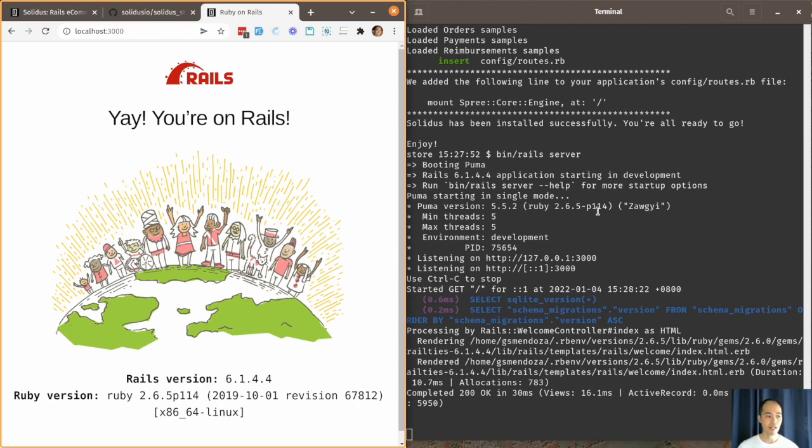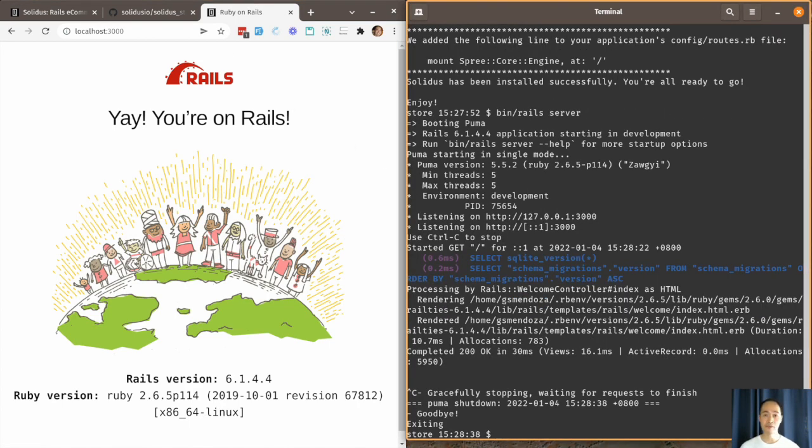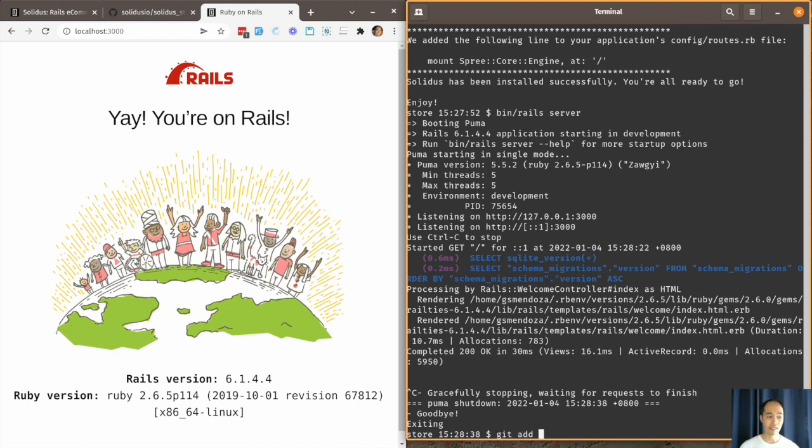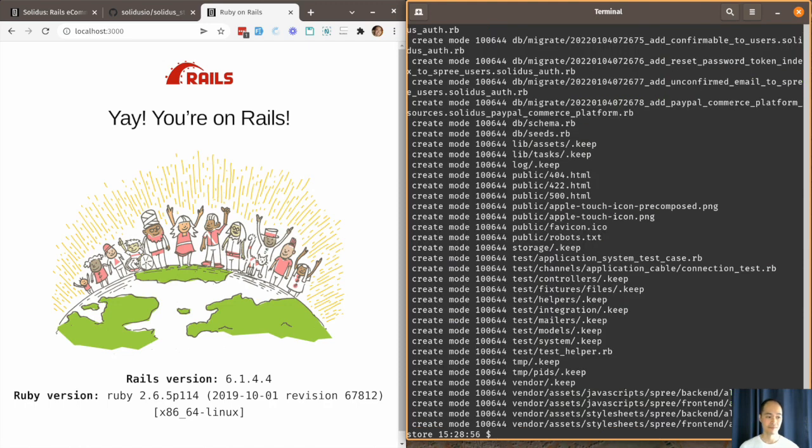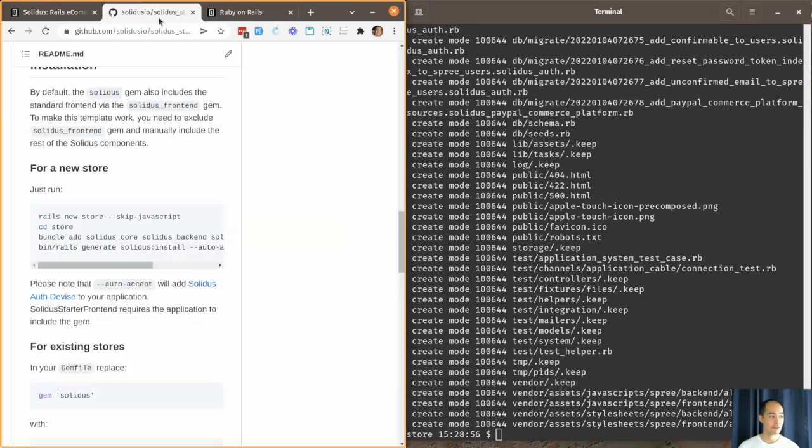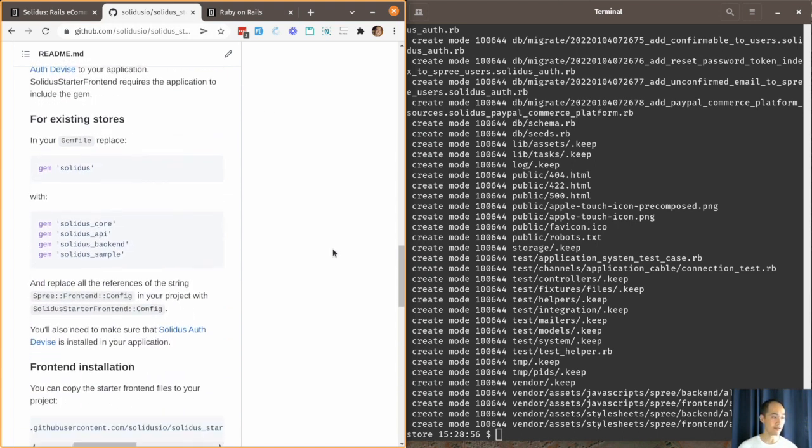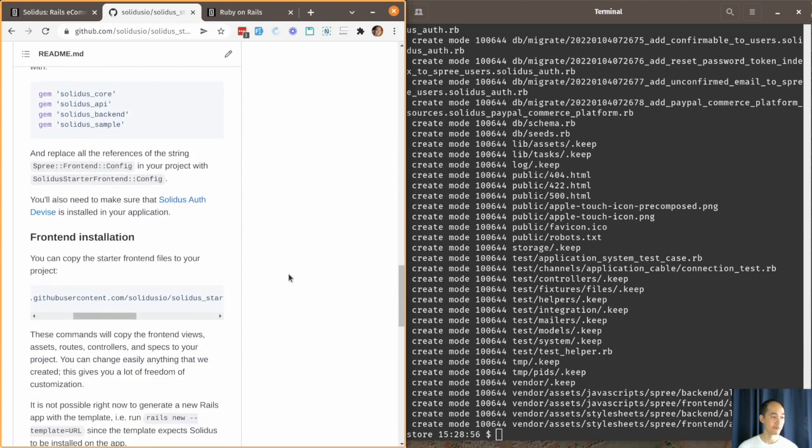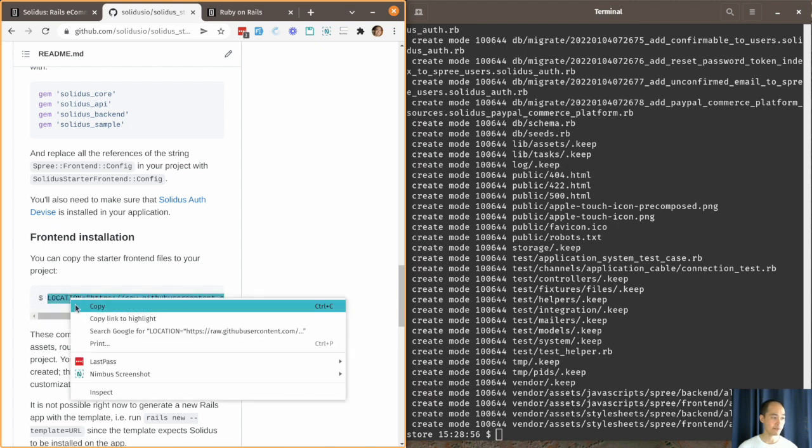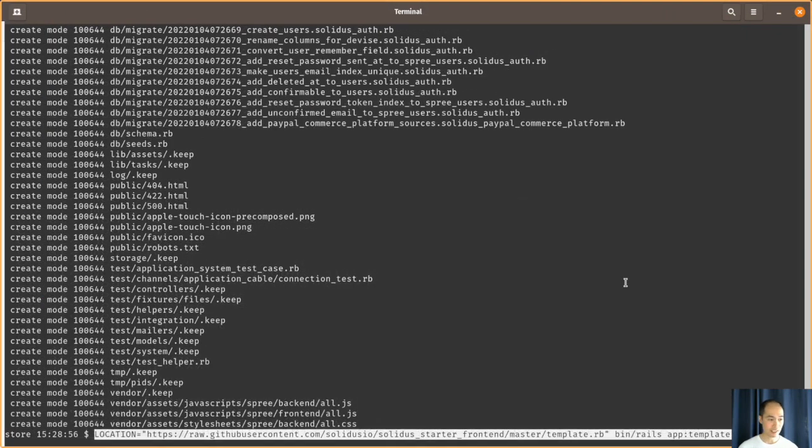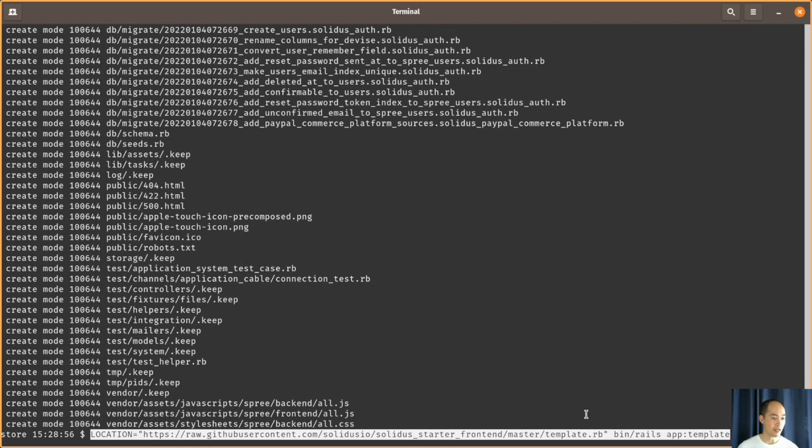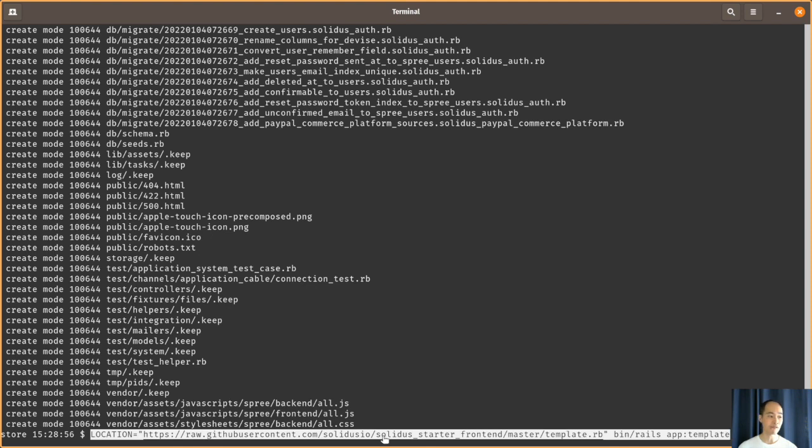Now we can continue with the installation of the Solidus Starter Frontend template. But before we do that, let's commit the changes that we've added earlier so that we have something to compare with later. To install the Solidus Starter Frontend template, all we need to do is to copy the command from the README. As you can see we are running Rails app template and we're specifying the template Ruby file from the Solidus Starter Frontend repo.